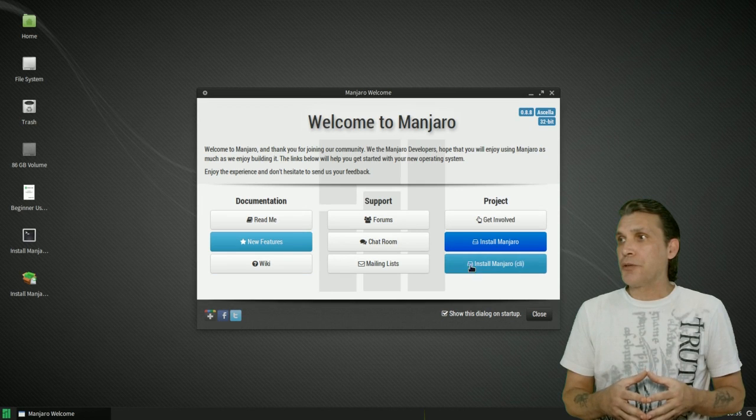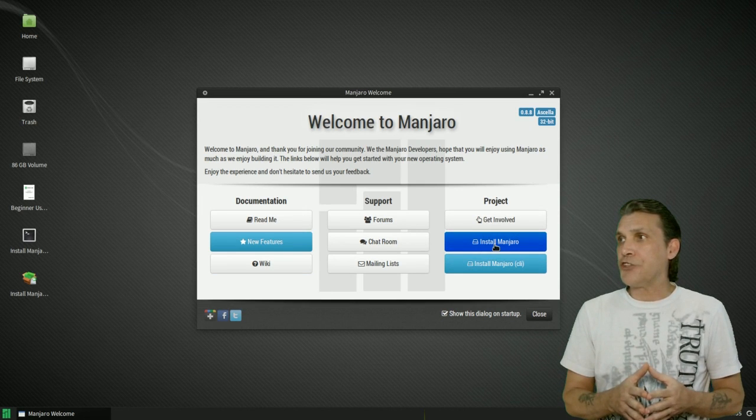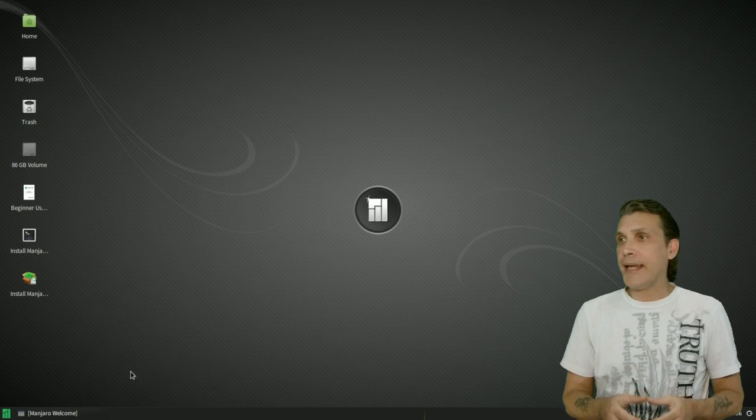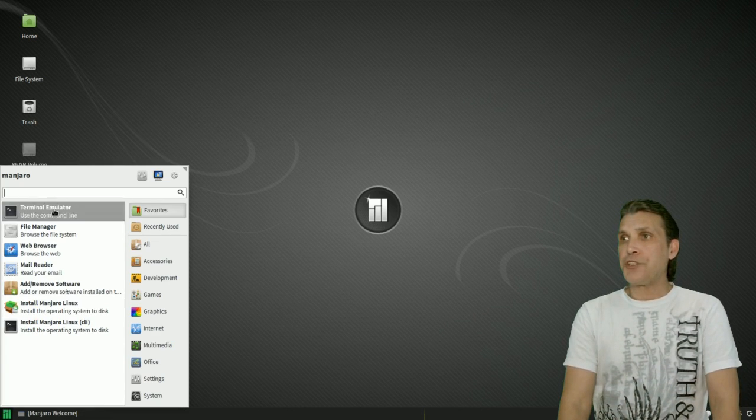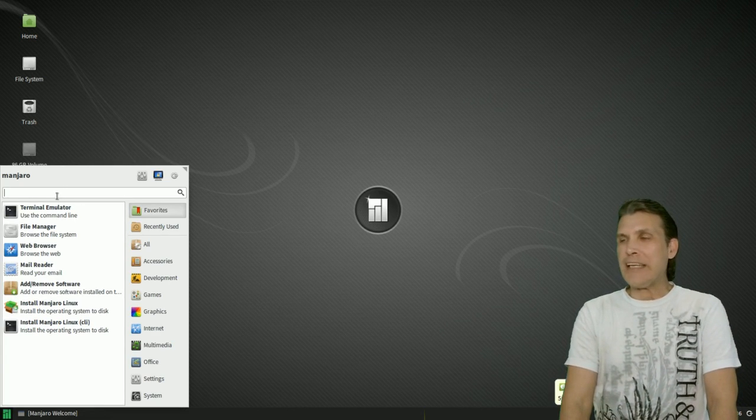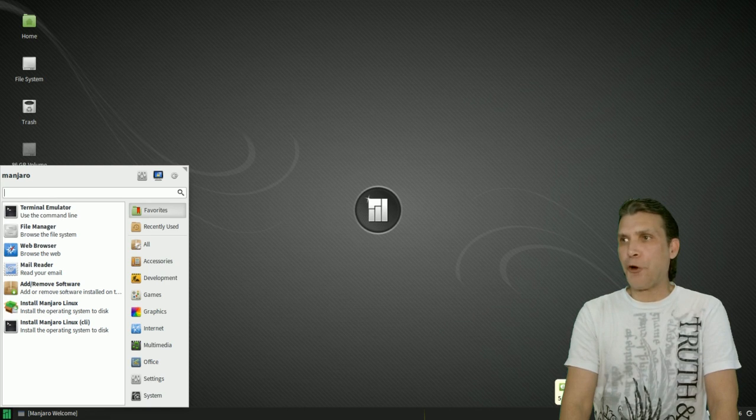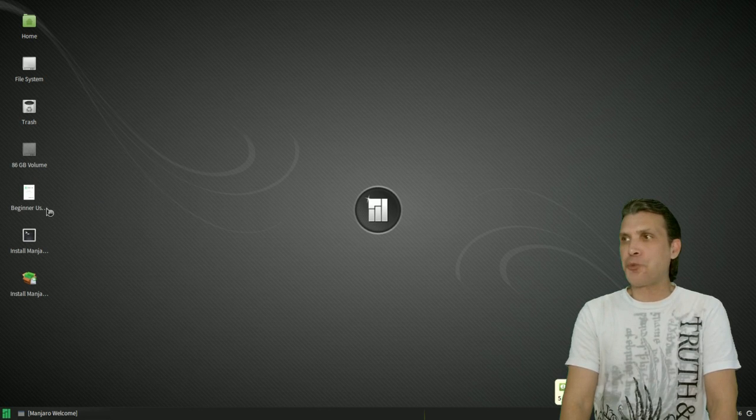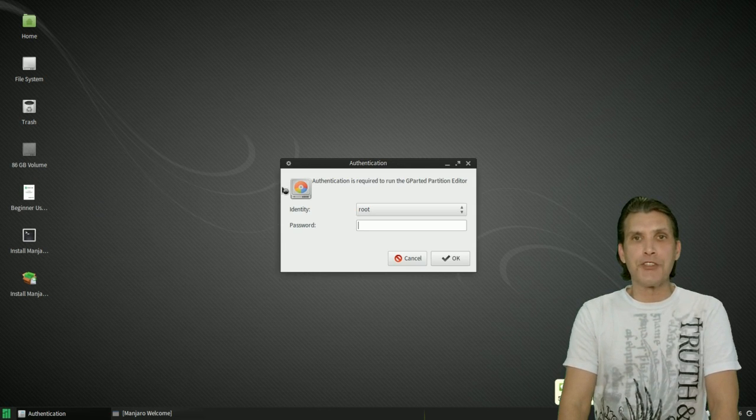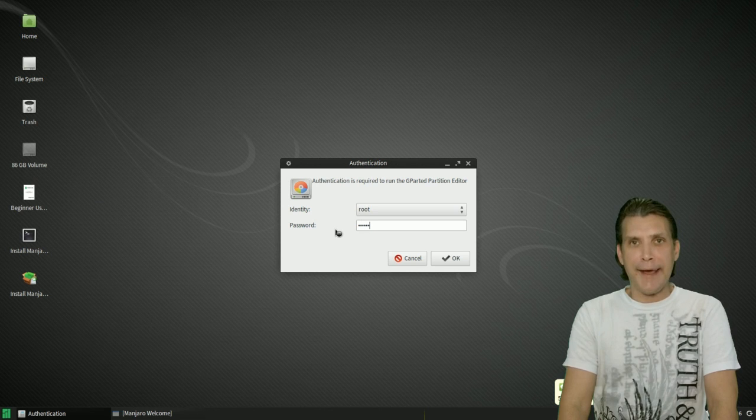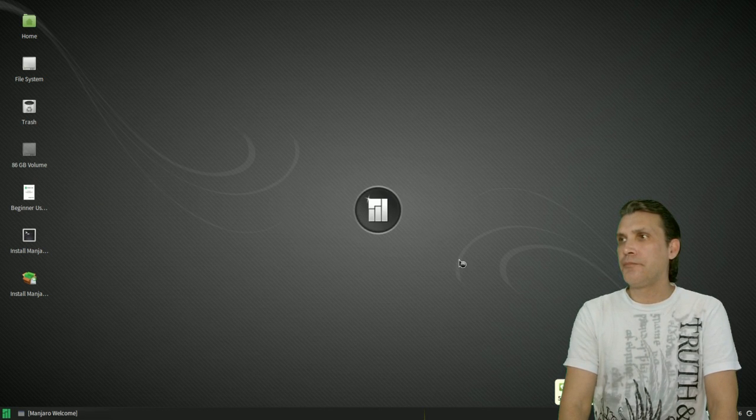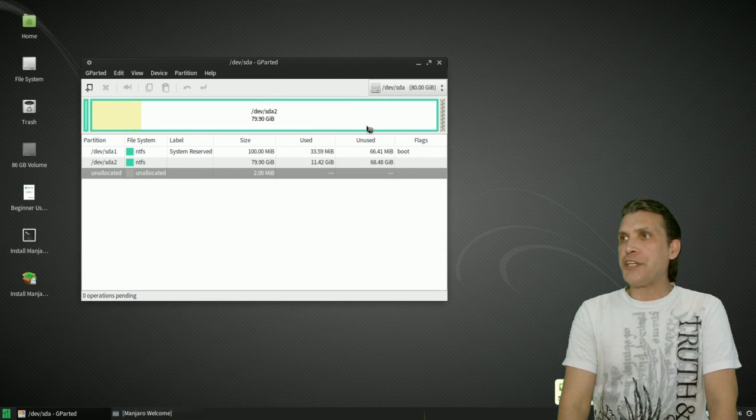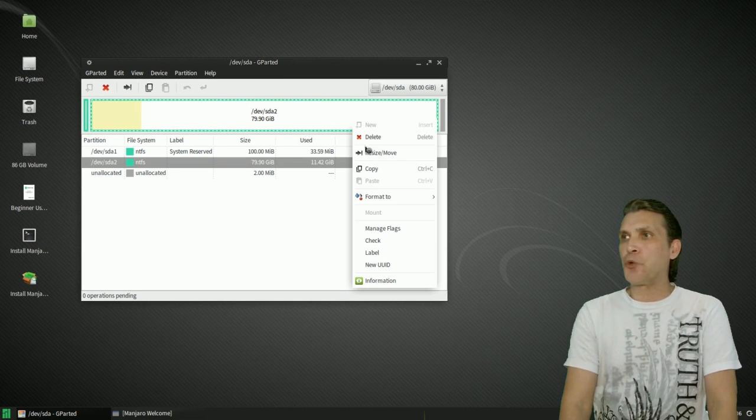And now that we have everything loaded up, we are not going to install anything just yet. I'm going to minimize this. And then I'm going to type in GP and that will pull up GParted for you. And you're going to get a password prompt. The password is M-A-N-J-A-R-O.